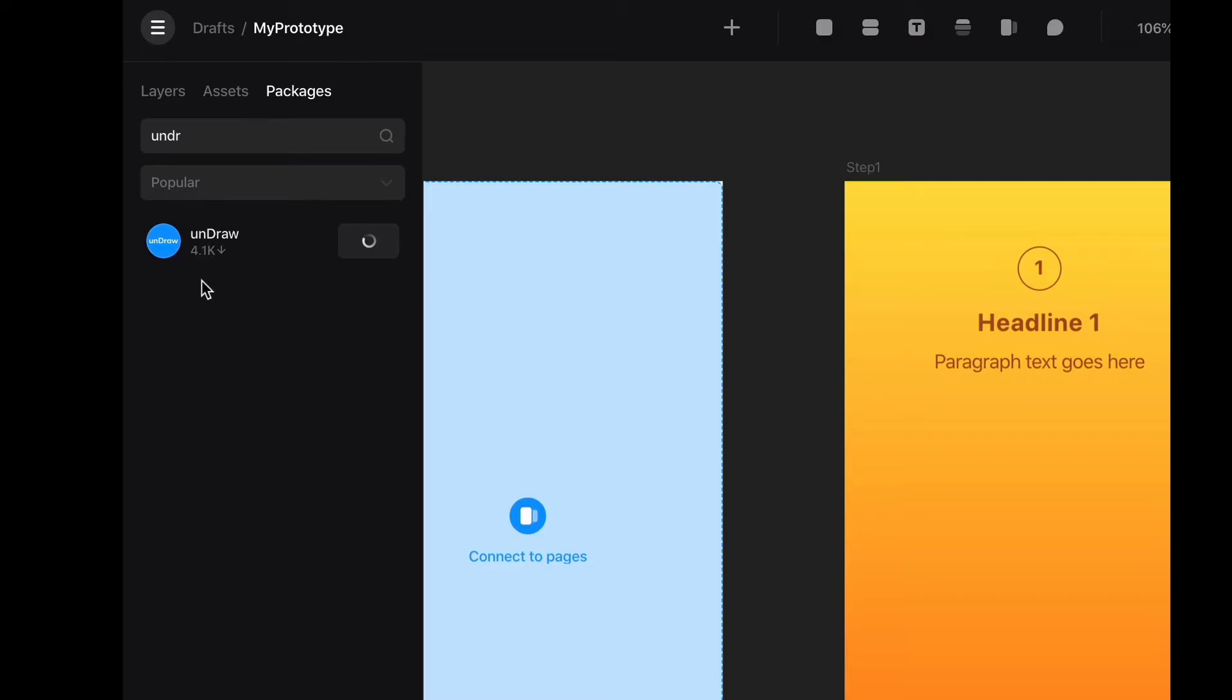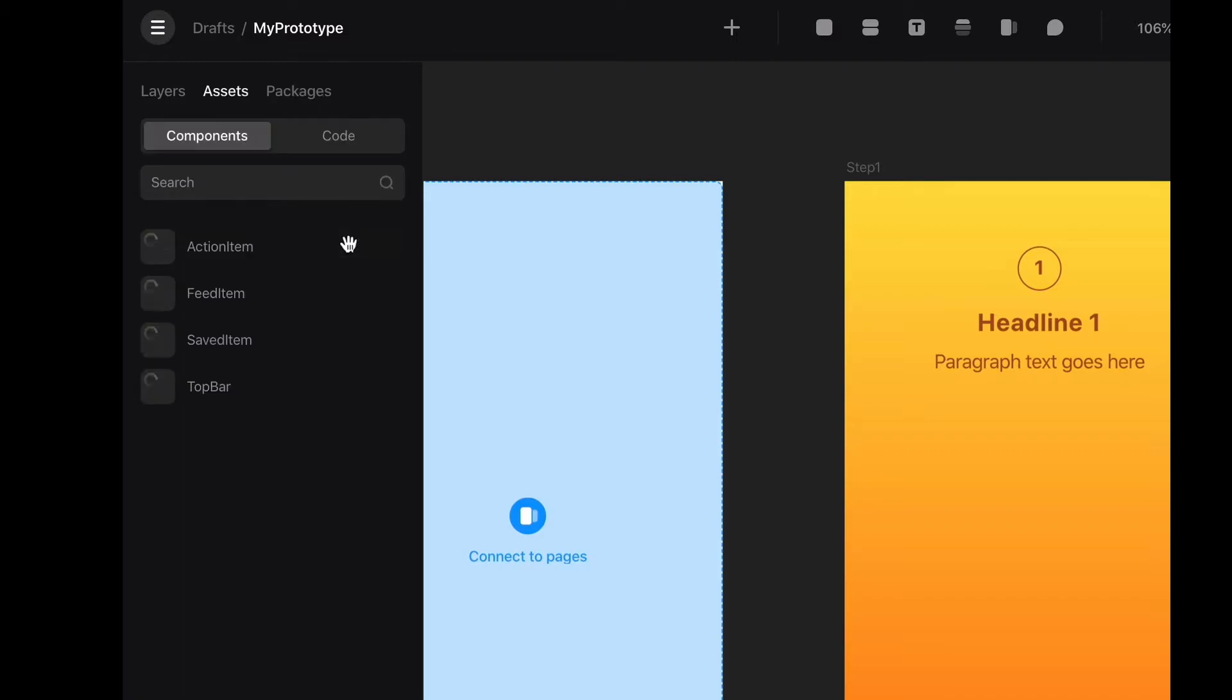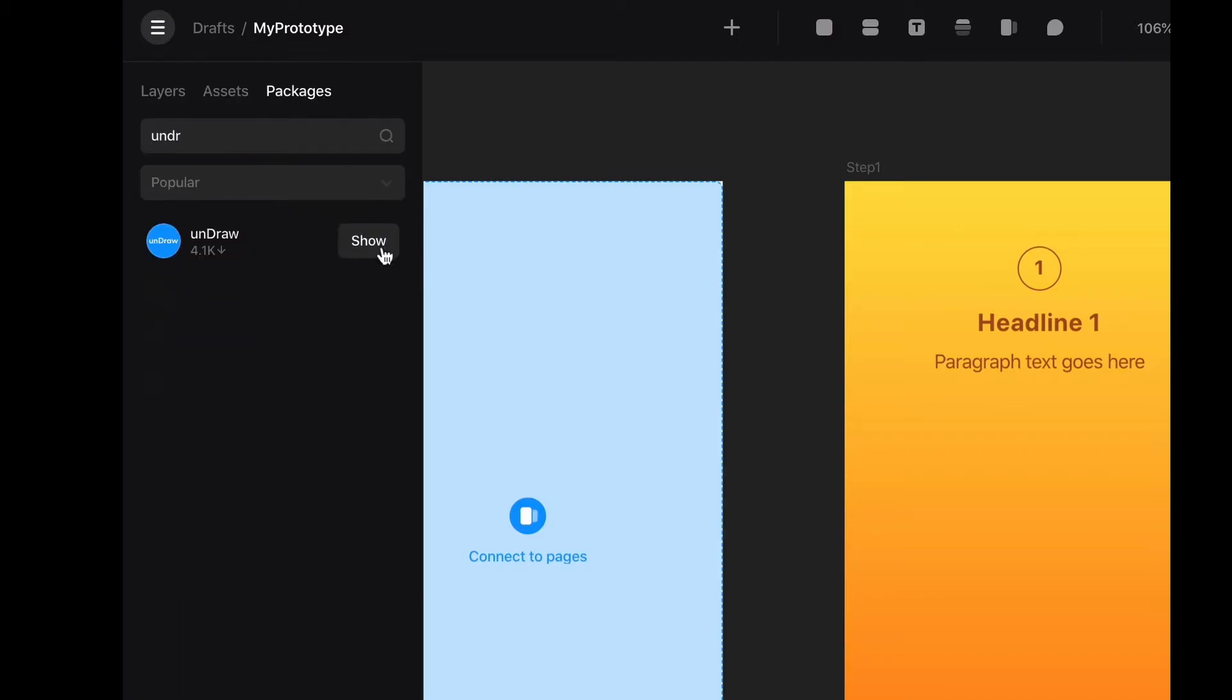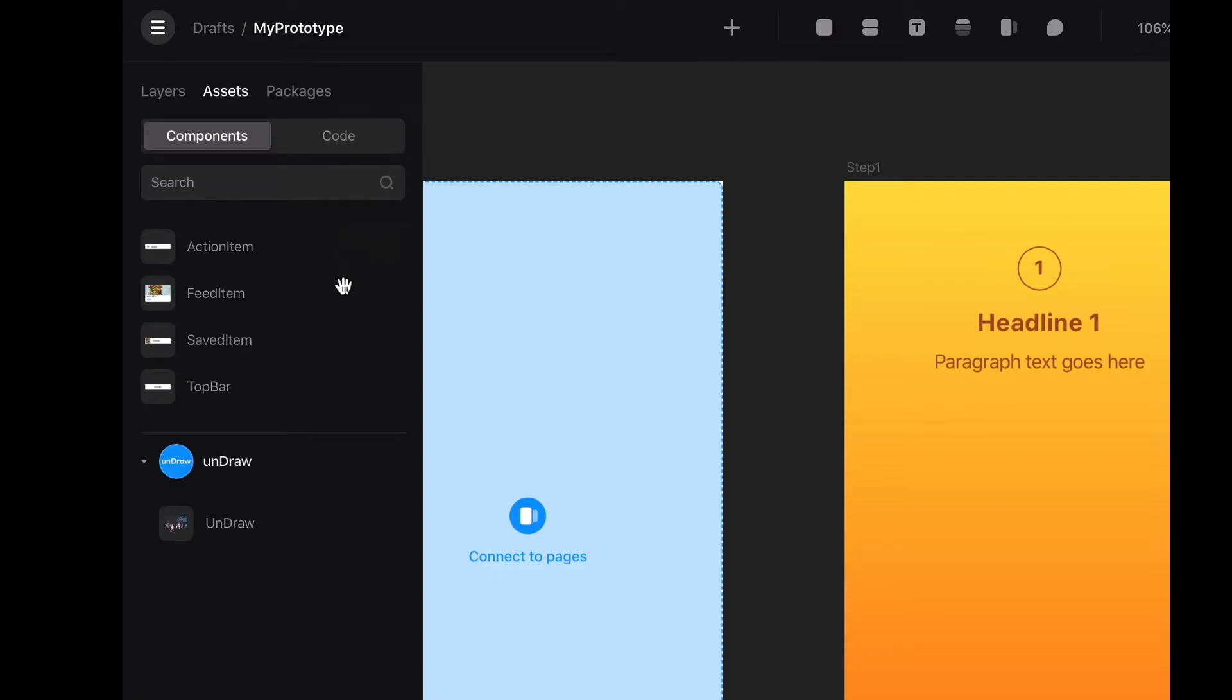It's a package that has a bunch of illustrations that are open source already. And it ranges from people walking their dogs to office space. So when I download, when I grab a package and I go show, it goes to my component sections. The same sections where I have action items, feed items and all that stuff. But now we have this little OnDraw package.